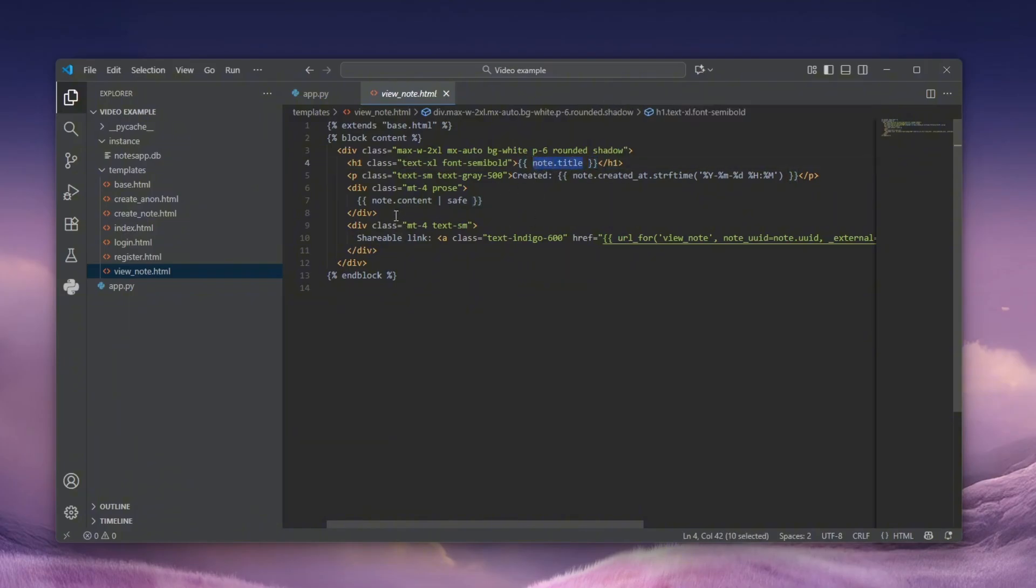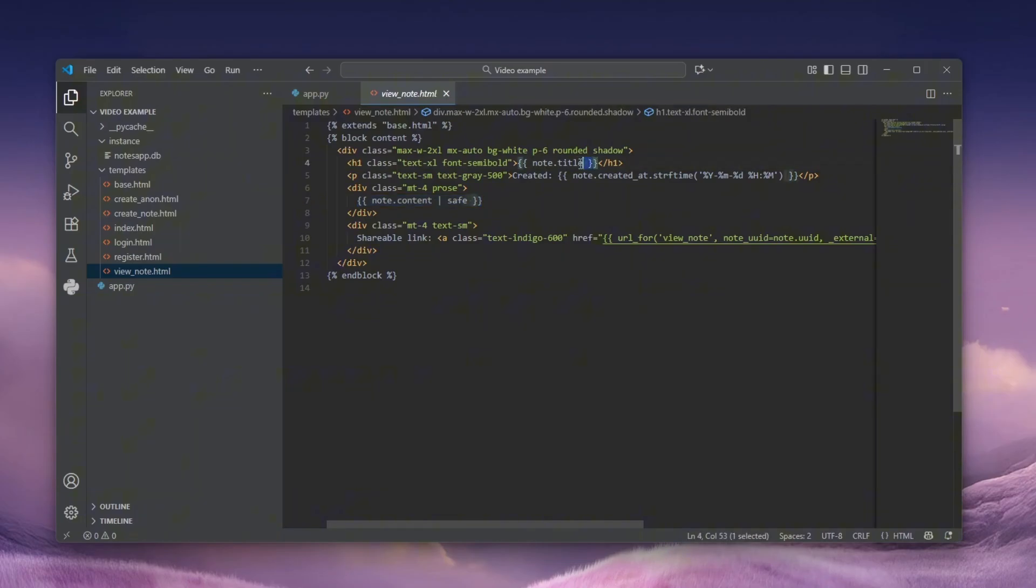However, the note content has this symbol and it's called safe, meaning that this will be rendered as HTML. This is completely safe and everything else will be stripped.